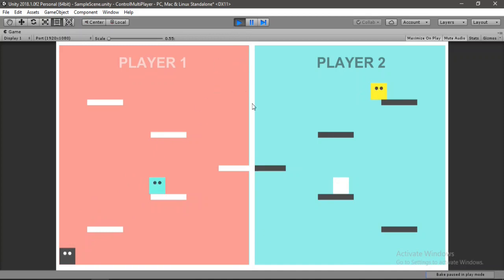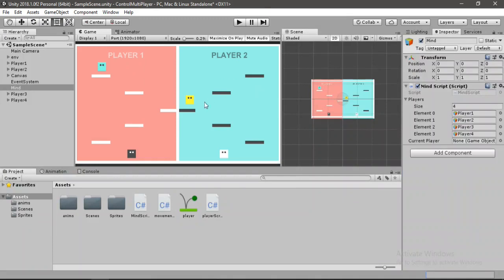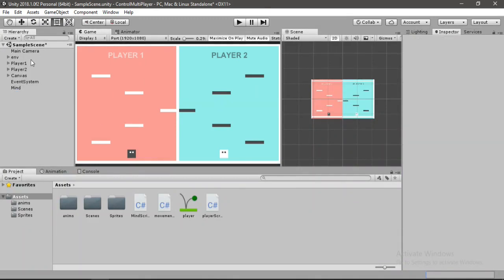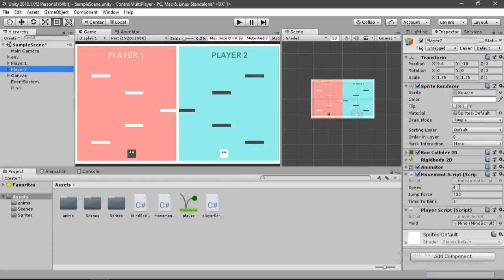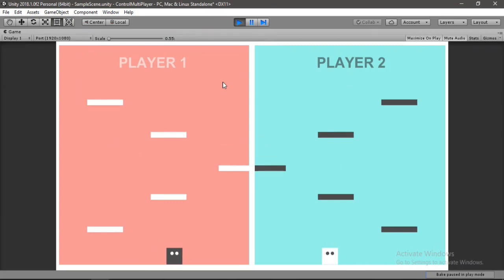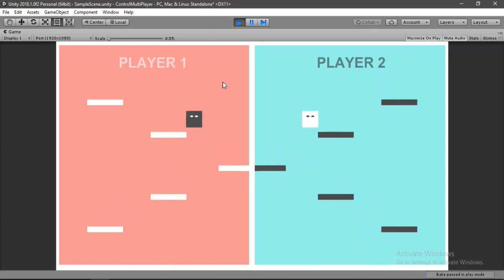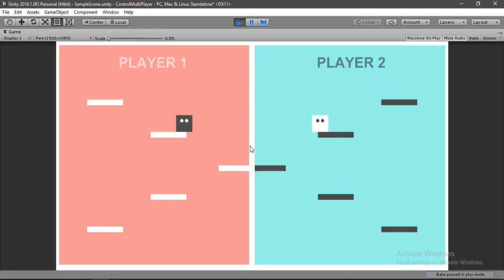Before ending the video, let me show you a cool hack. Exit play mode, delete two players, disable the Mind game object, select player 2, and set its speed to negative 4. Now we get this cool mirror movement effect where the two players move symmetrically. You can do a bunch of cool things with this. That's it for this video — I hope you enjoyed it. Let me know in the comments, subscribe if you haven't, and until next time, see ya!